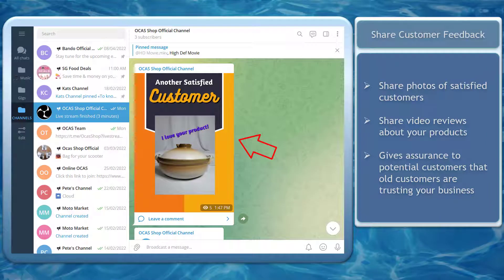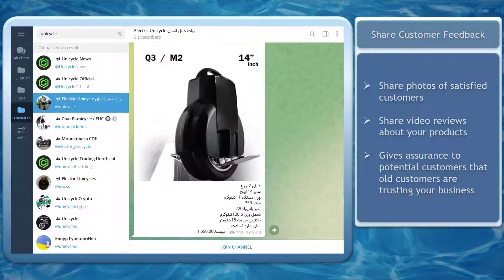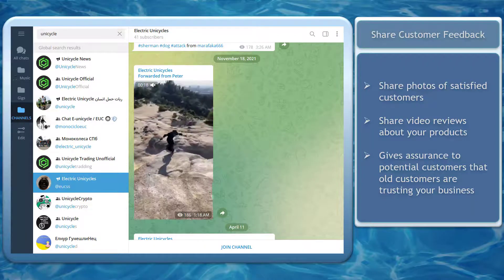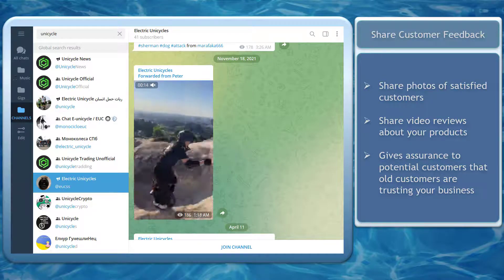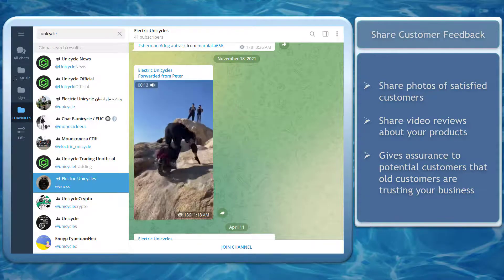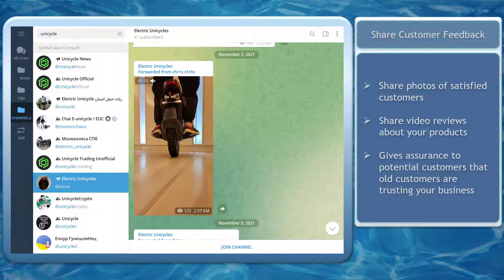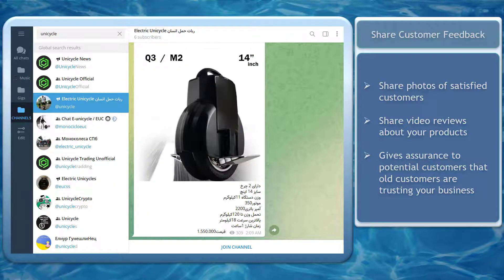Next, share customer feedback. You can share photos of satisfied customers who purchased your products. You can also share video reviews about your products or services. These can help your target market be aware that your business provides high-quality products and offers great services to your customers. It gives your potential customers the assurance that they need for choosing a business.